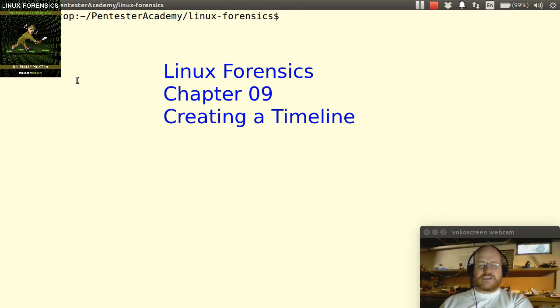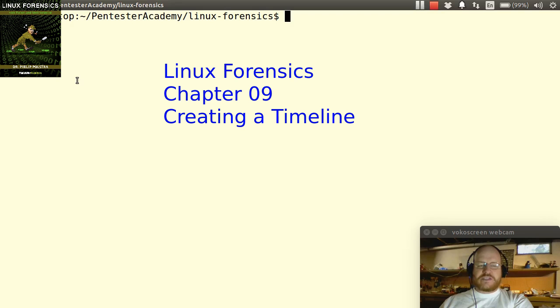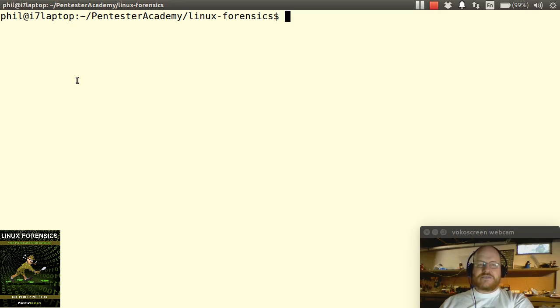In this video, we're going to continue our file system analysis of the PAS2 subject system. In particular, what we're going to do is have a look at the timeline. We're going to use the script that we created in order to print a timeline for the system.